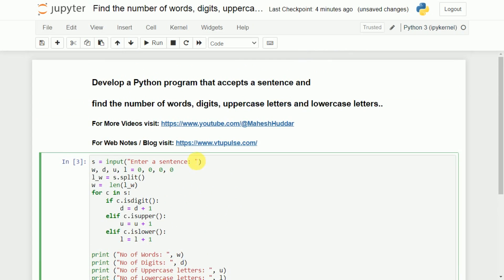So in this video I have discussed how to develop a Python program to accept a sentence and find the number of words, digits, uppercase letters and lowercase letters. I hope the program is clear. If you like the video, do like and share with your friends. Press the subscribe button for more videos and the bell icon for regular updates. Thank you for watching.